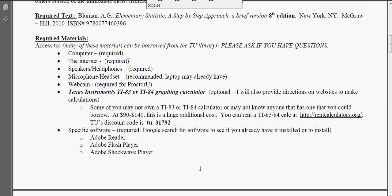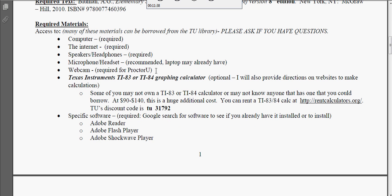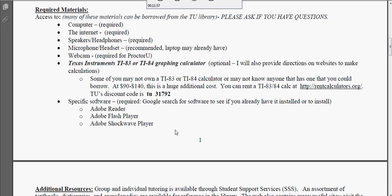Required materials. Of course you need a computer and internet. You need some kind of speakers or headphones — speakers to be able to listen to video and hear sound are required. Microphone and headset are not required unless you want Illuminate sessions. However, you will need a webcam for ProctorU, so keep that in mind. A calculator is not required, but if you'd like to use one you can — you can check out rentcalculators.org, and let me know if that discount code has expired. For software, you need to make sure you have an updated Adobe Reader, updated Adobe Flash Player, and updated Adobe Shockwave Player. You might even need QuickTime.